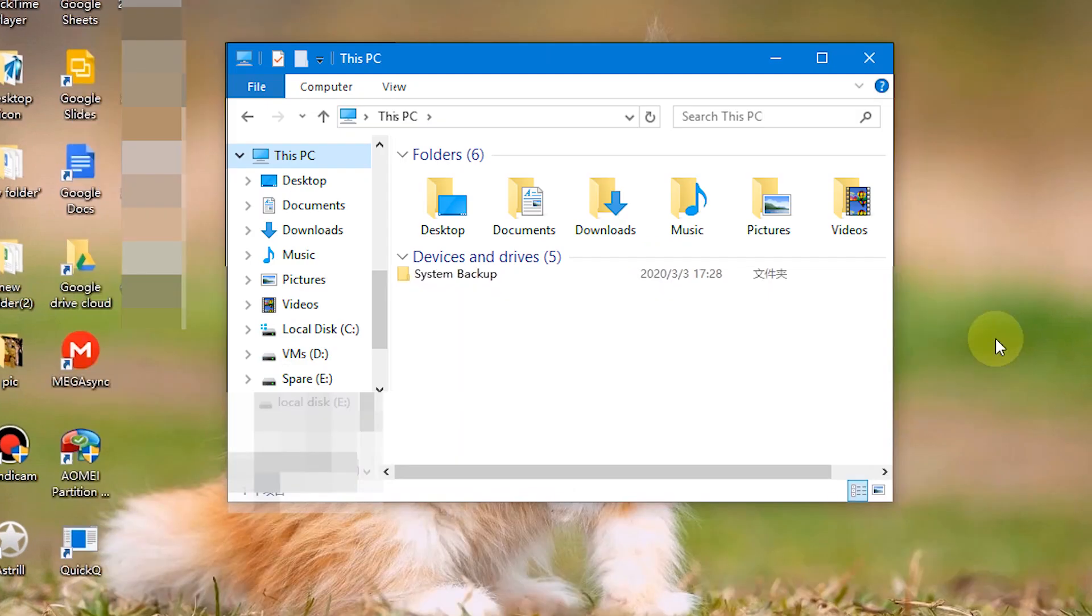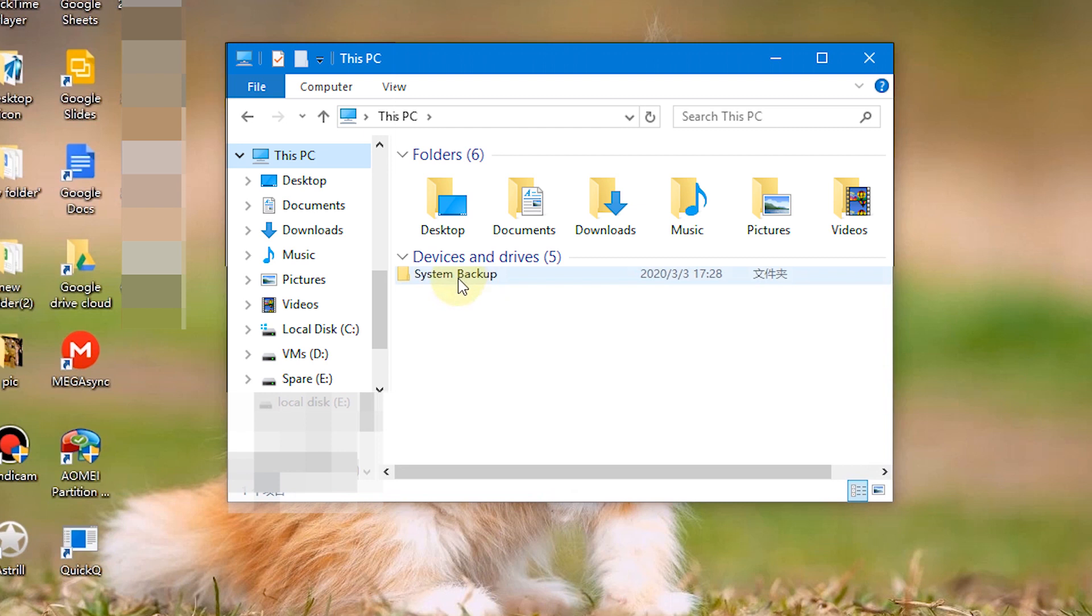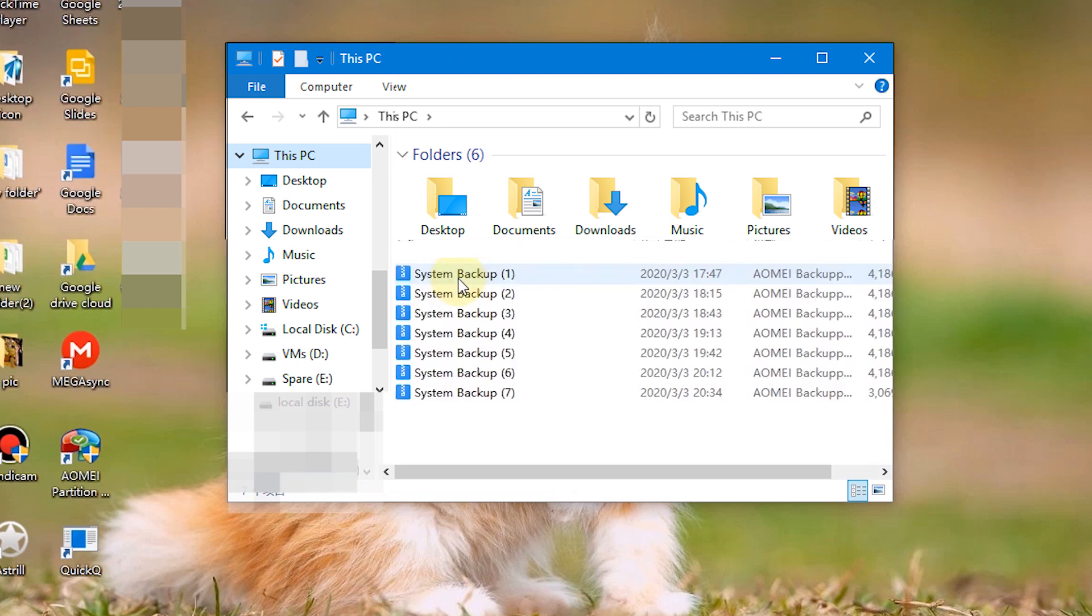After the system backup process is finished, you can check the system image in your pendrive. Keep your pendrive properly so you can use the image file in it to restore your computer when serious errors occur.